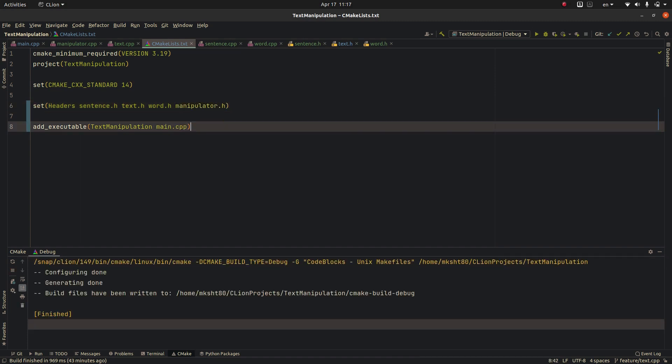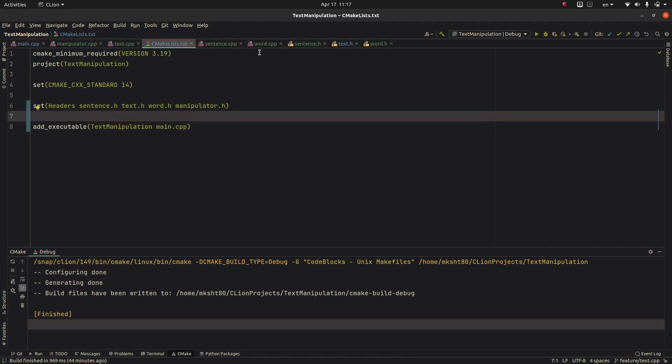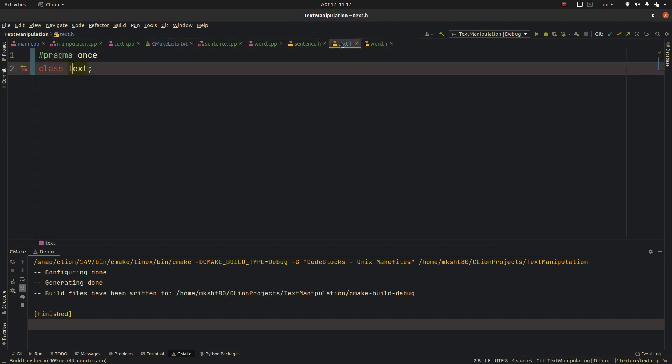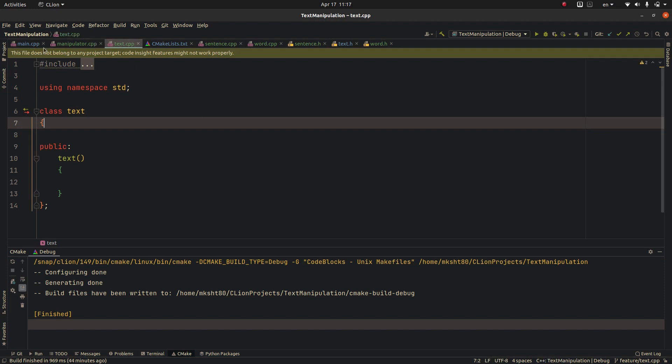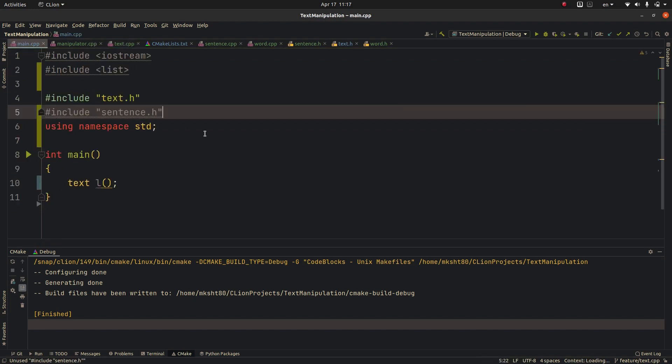Here we are. The problem with header files is fixed but still there are problems with the CPP files.